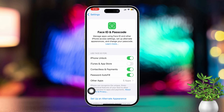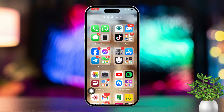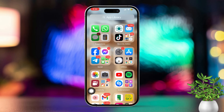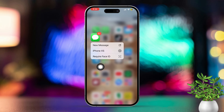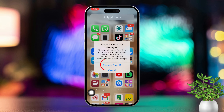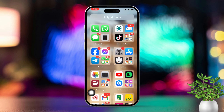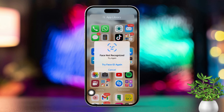After that, go back to the home screen. Find your Messages app, tap and hold the Messages app icon, then select Require FaceID or TouchID. Finally, tap Require FaceID again. This will scan your face and lock the Messages app with FaceID.